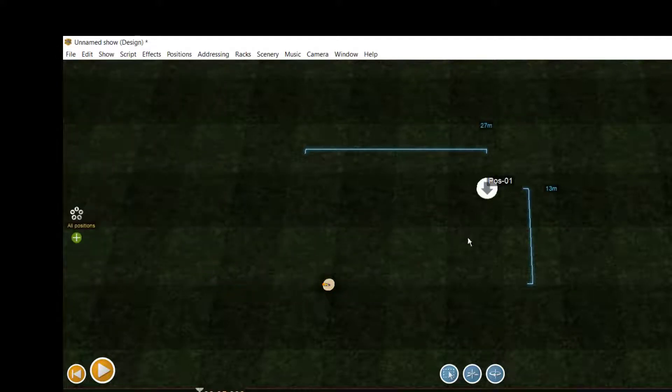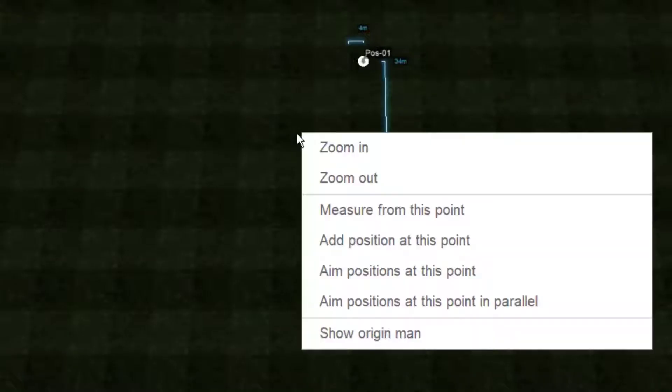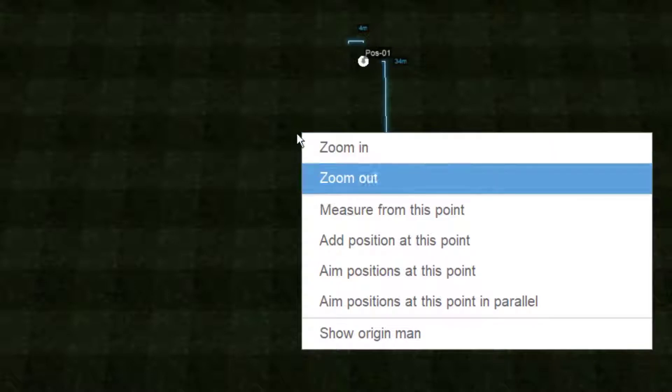If you know the exact location of your position, you can make a right click and then add position at this point from the context menu.